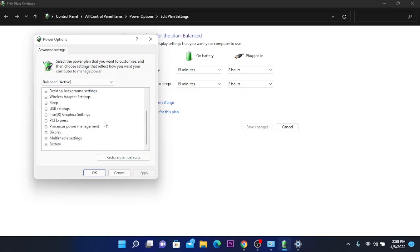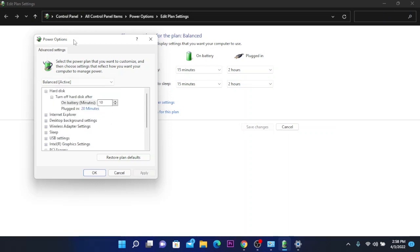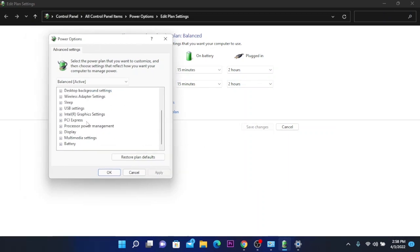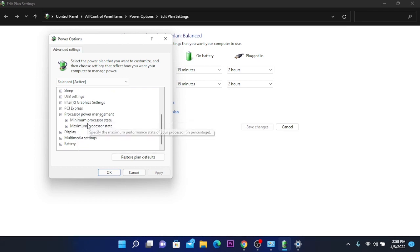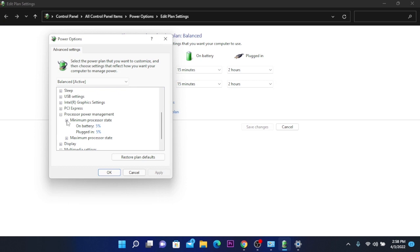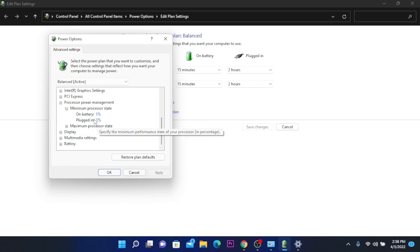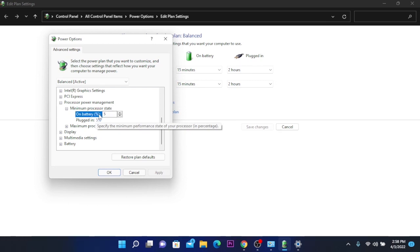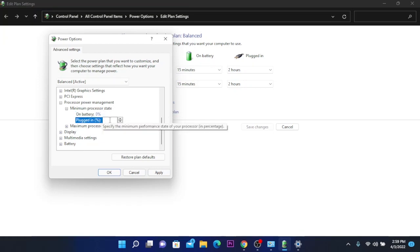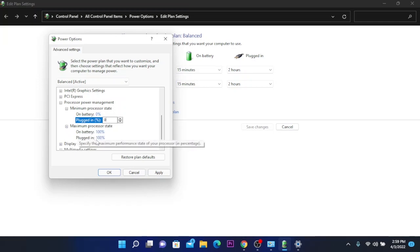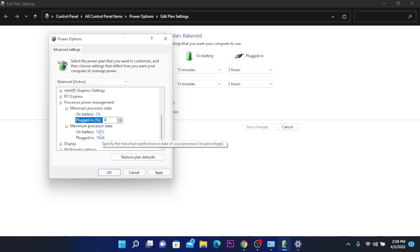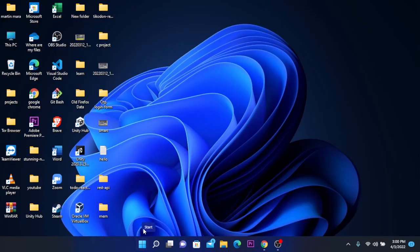After doing that, on the power options edit power plan, scroll down and click on 'processor power management.' Here you have two options: minimum processor state. Expand it. I have two options because I'm on a laptop, but you will have only one if you're on a PC. Click on this and change it to zero. I'm changing both to zero. For maximum processor state, expand it and leave this at 100%. If you don't have it at 100%, make it 100%. Click apply.